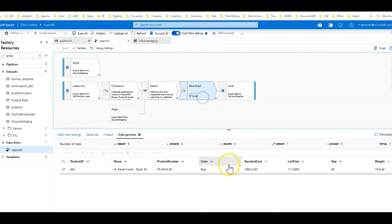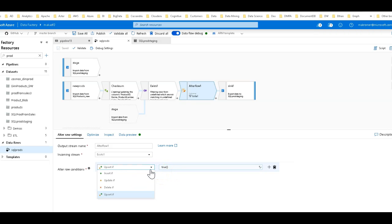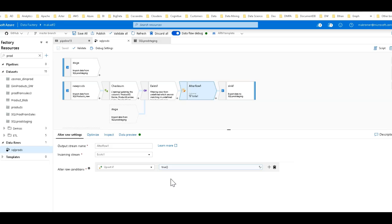And so when that happens, I'm going to tag it with an Alter Row. An Alter Row allows me to set profiles and policies based on how I want to update, insert, delete, or upsert the data.